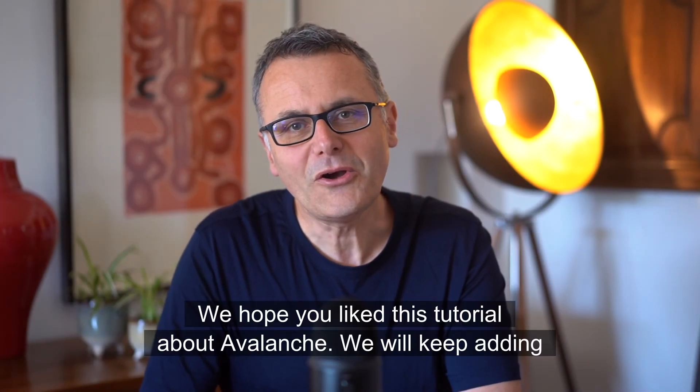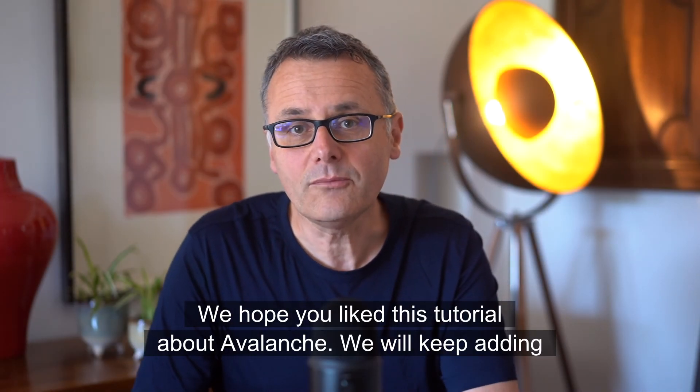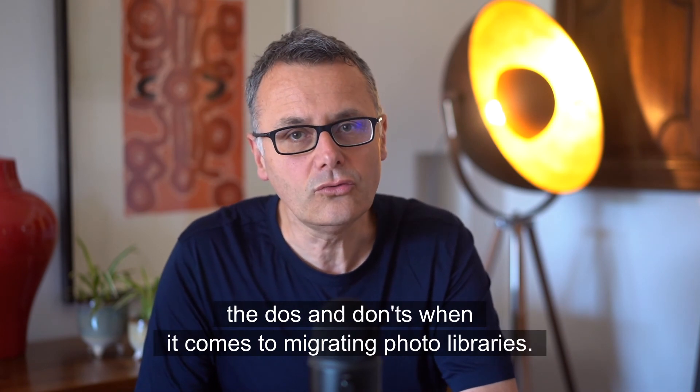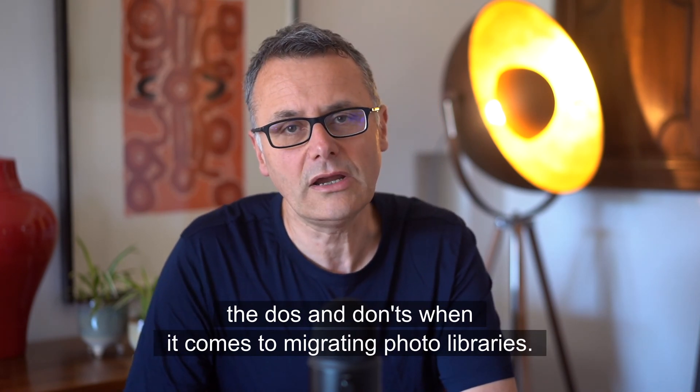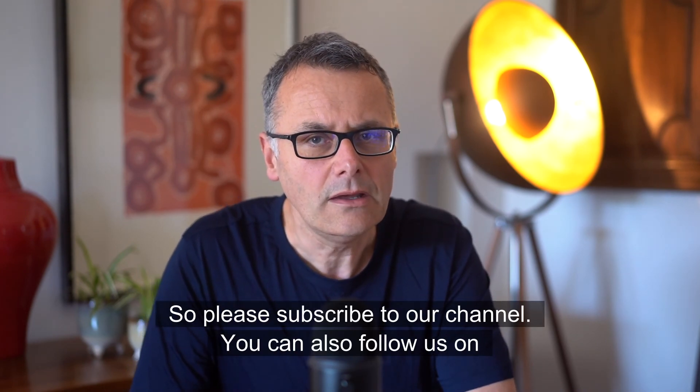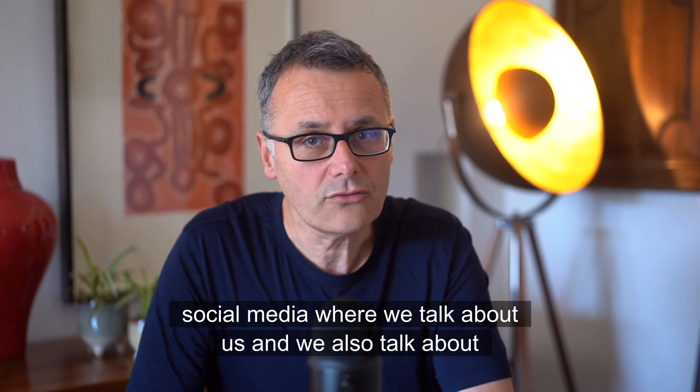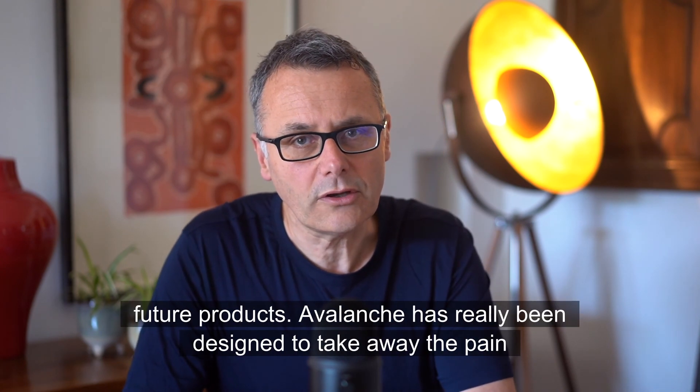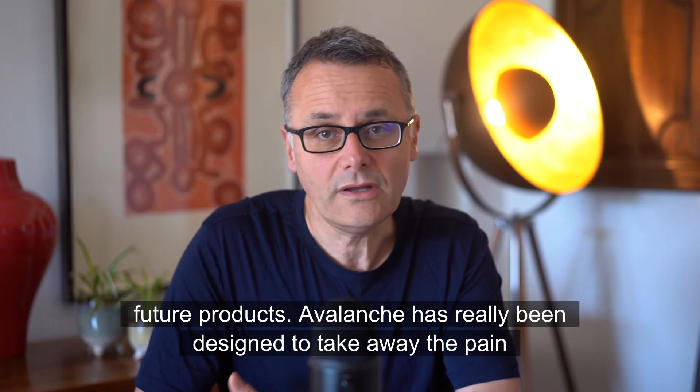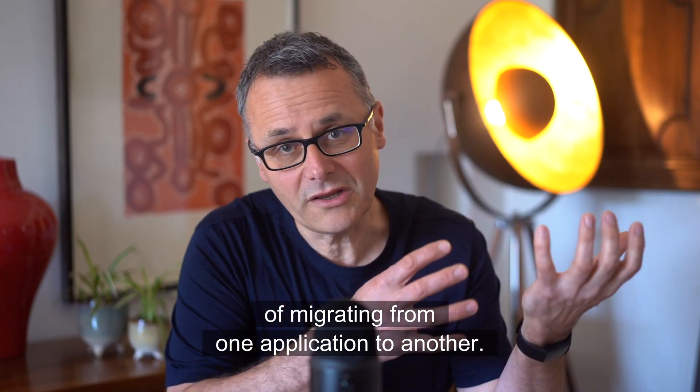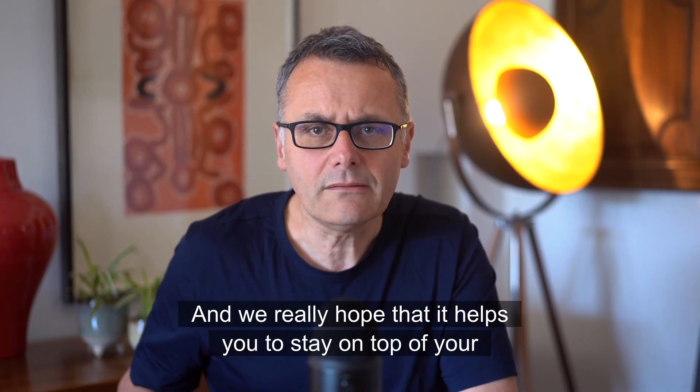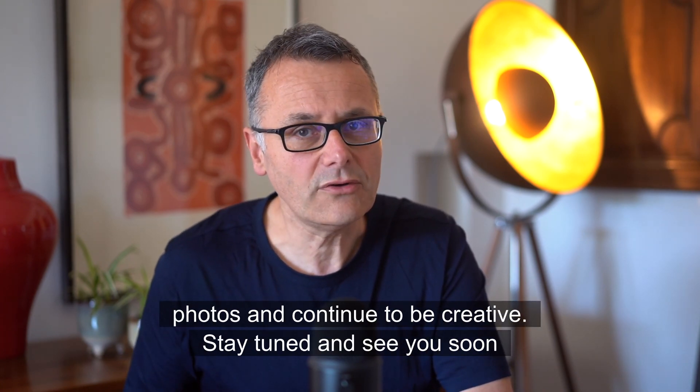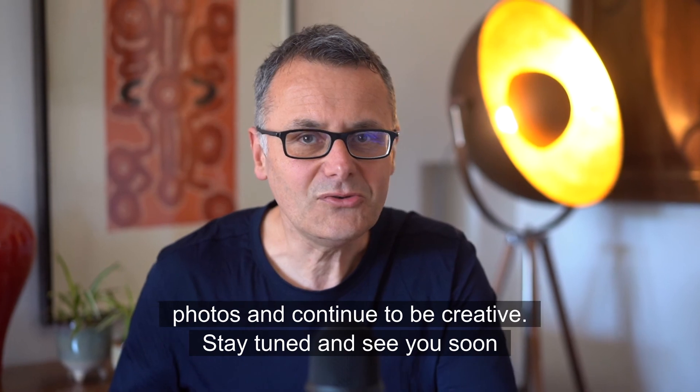We hope you liked this tutorial about Avalanche. We'll keep adding more videos about new capabilities, new features, and also about the dos and don'ts when it comes to migrating photo libraries. So please subscribe to our channel. You can also follow us on social media where we talk about us and we also talk about future products. Avalanche has really been designed to take away the pain of migrating from one application to another, and we really hope that it helps you to stay on top of your photos and continue to be creative. Stay tuned and see you soon on this channel.